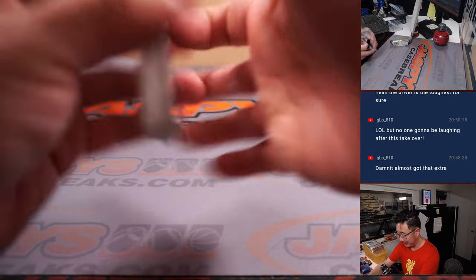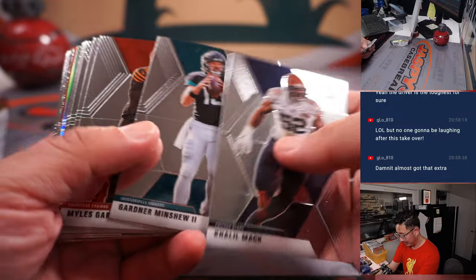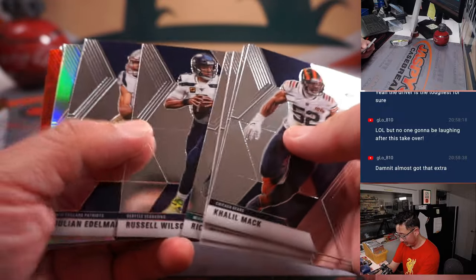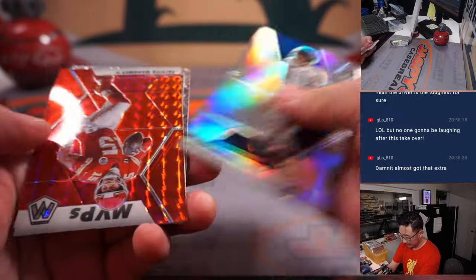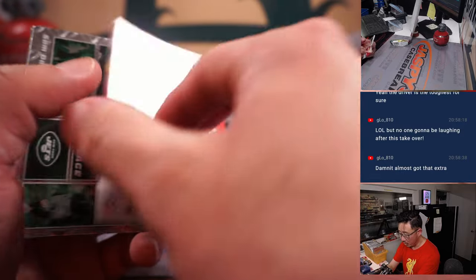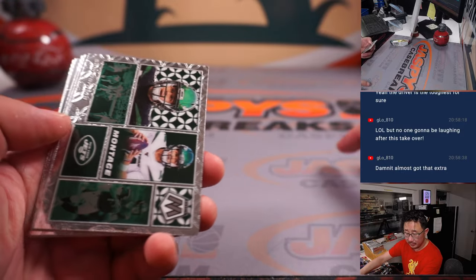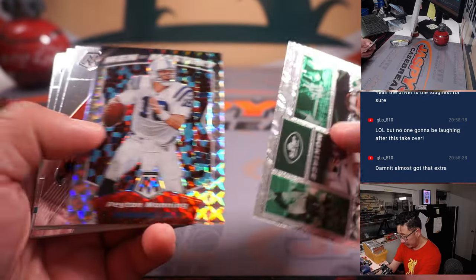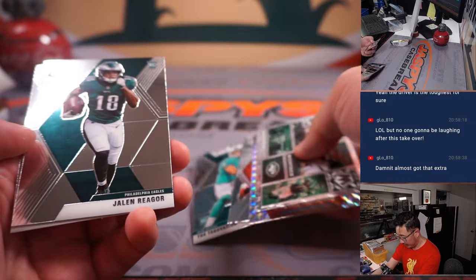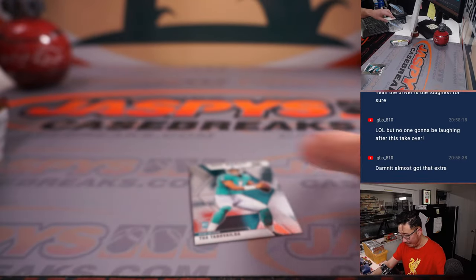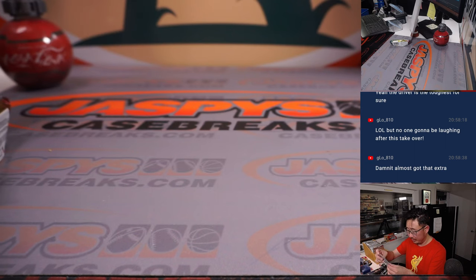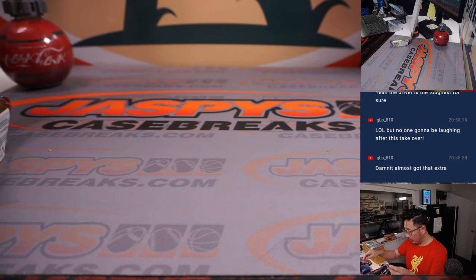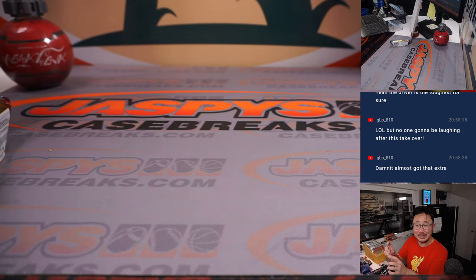There's Mahomes MVPs for the Chiefs. That'll be for Stephen Kay. And we've got a Tua NFL debut rookie card for the Dolphins. Miami, that's going to be for Nancy.